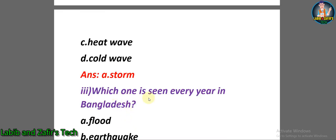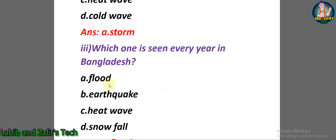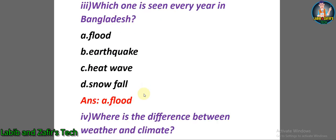MCQ number three: Which one is seen every year in Bangladesh? A) Flood, B) earthquake, C) heat wave, D) snowfall. The answer is A — flood.